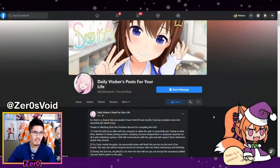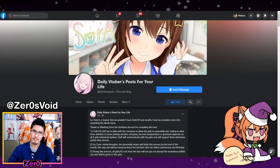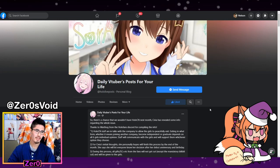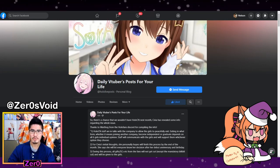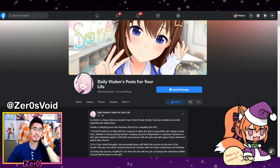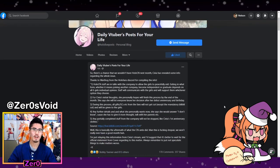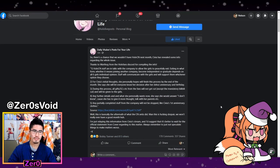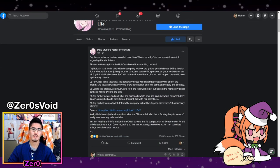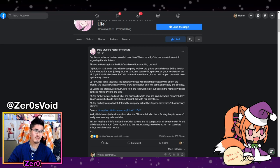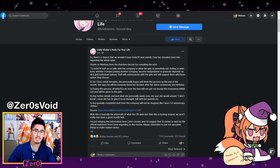The very first thing we're going to look at is a post from a page called Daily Vtubers Posts for Your Life. They're a Facebook page for vtuber fans, and this is a compilation of information coming from the Holofans Discord server.